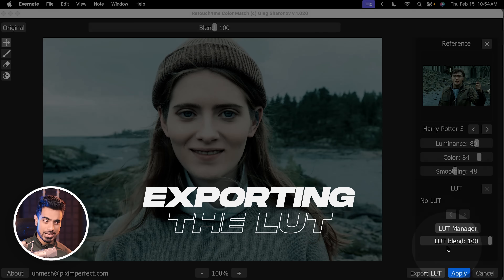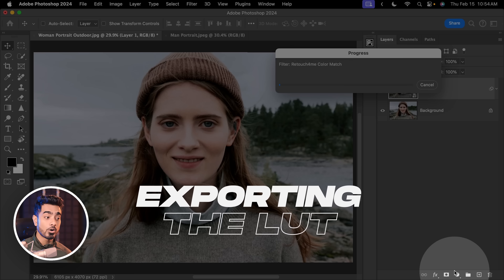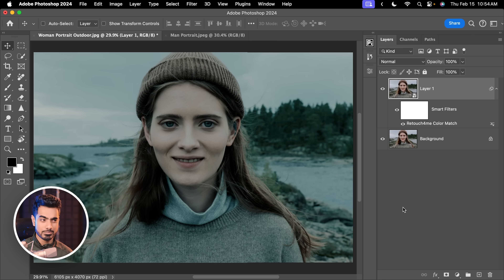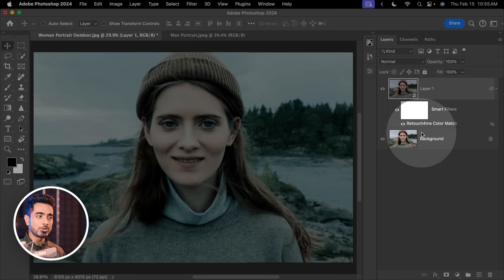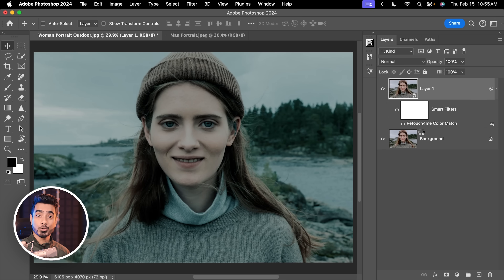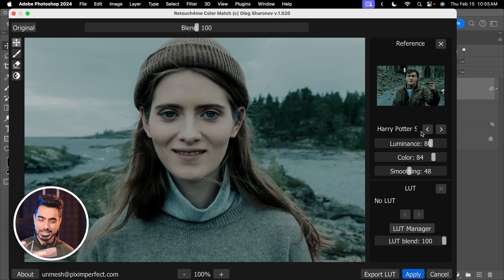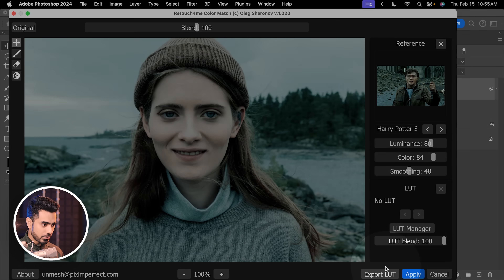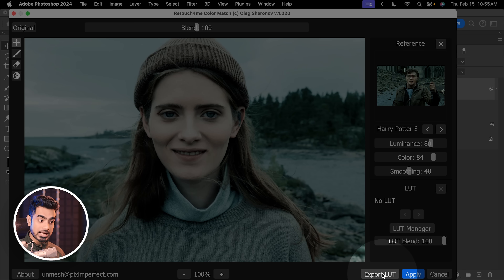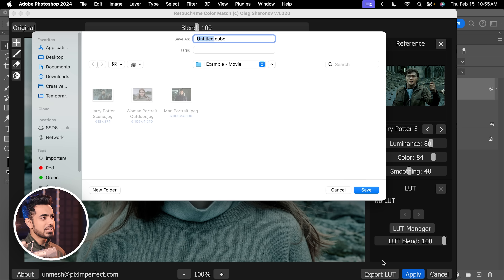Once you're happy with it, you can actually apply it or export it as a LUT. I applied it on a smart object so we can always double click on it and go back to it. We're going to get to that later. You can click on the button called Export LUT, type in HP and save it. Now you can apply this LUT to any video, any image, anything.